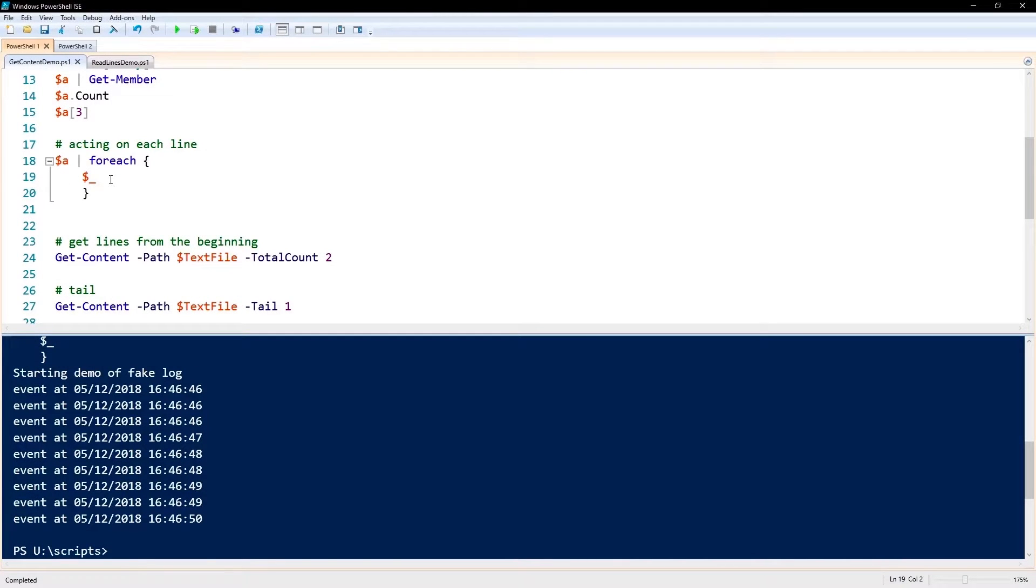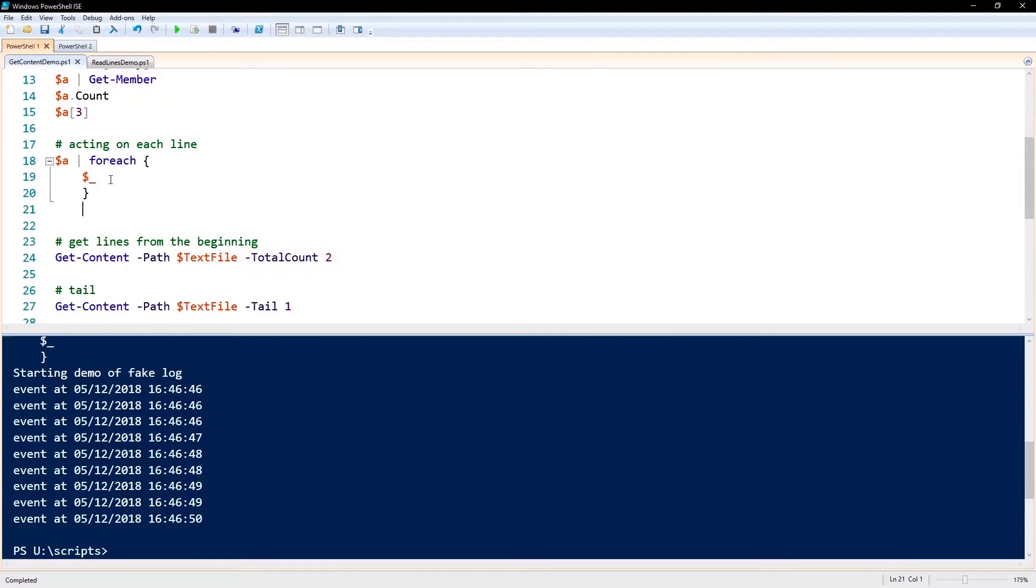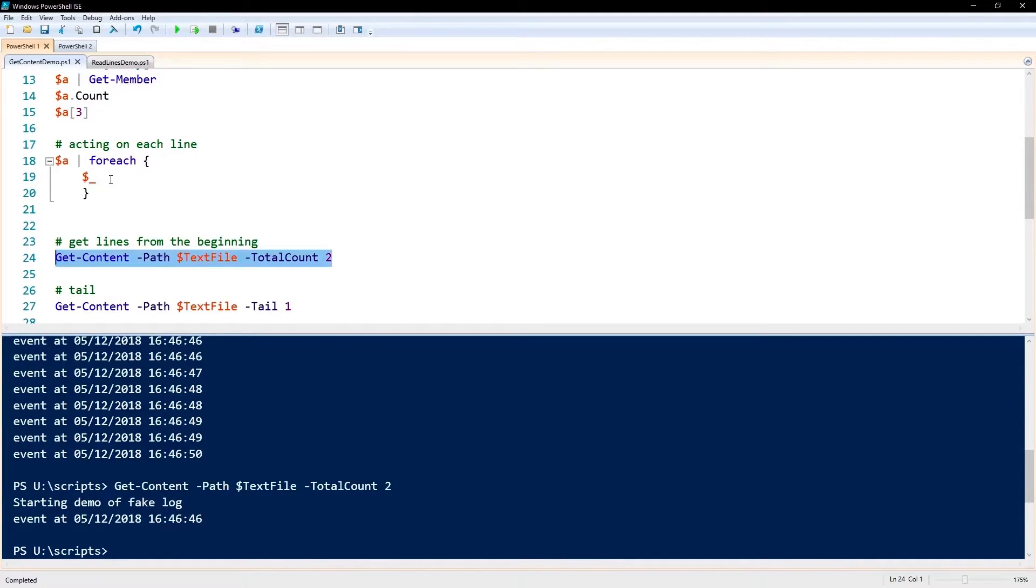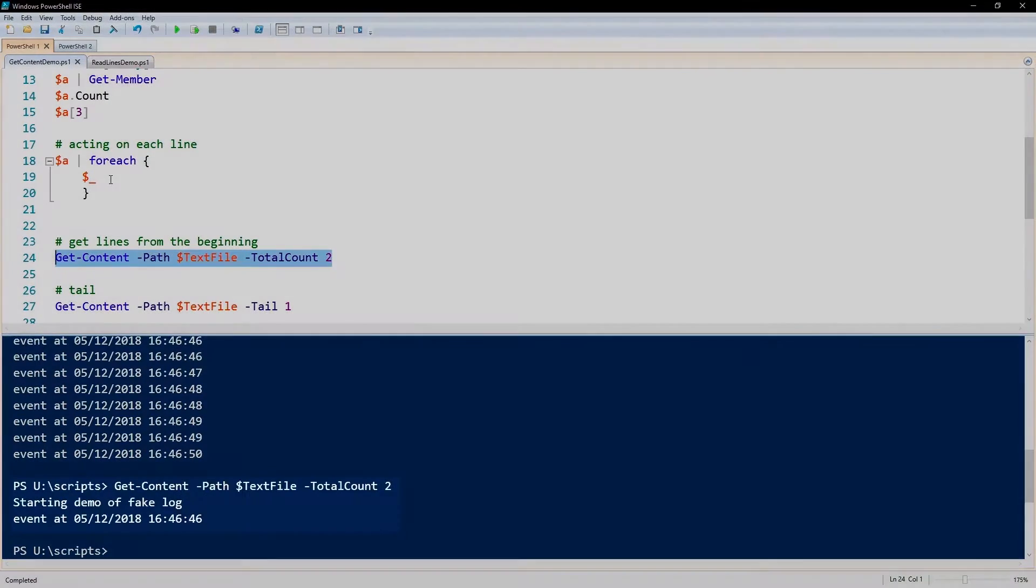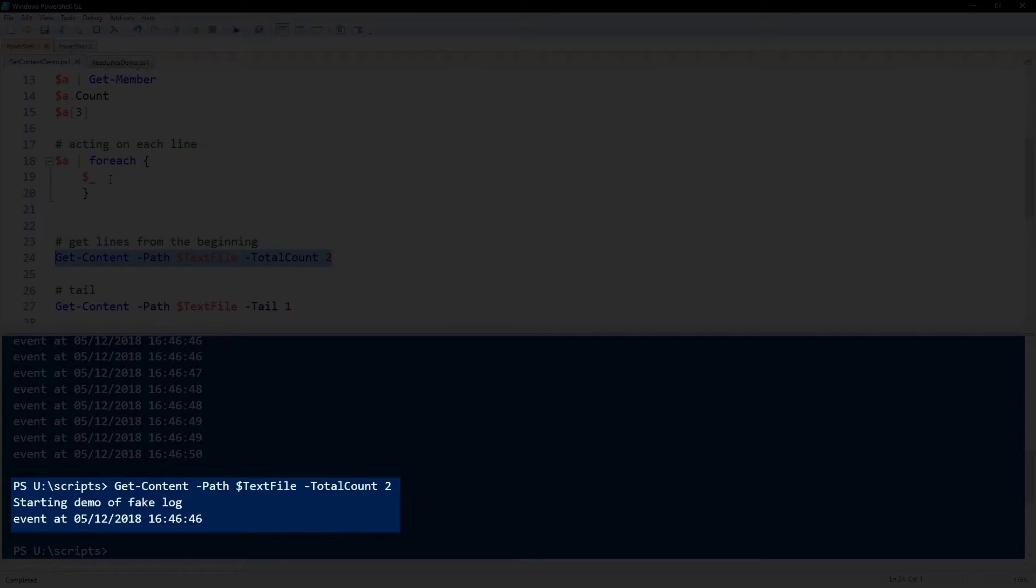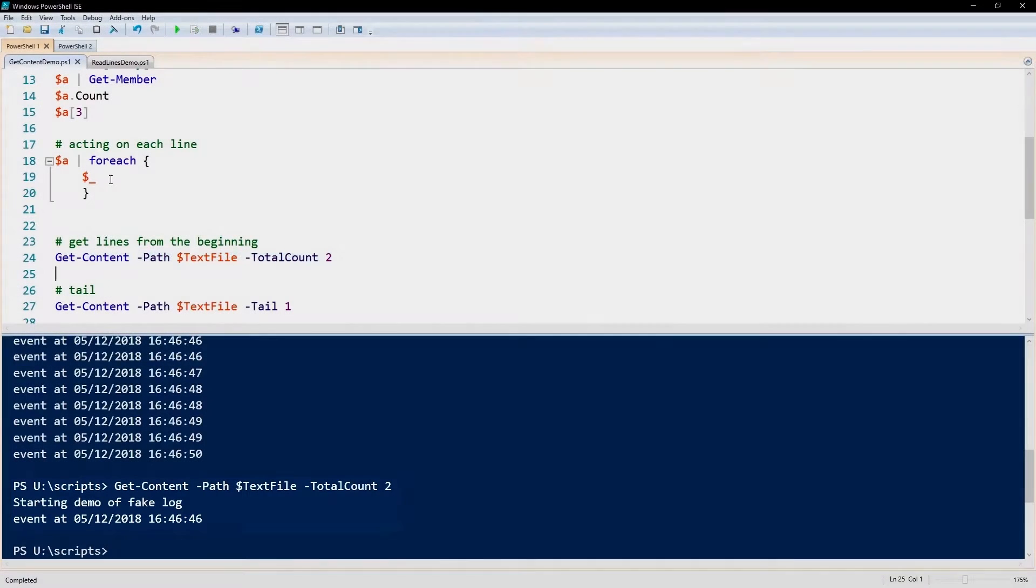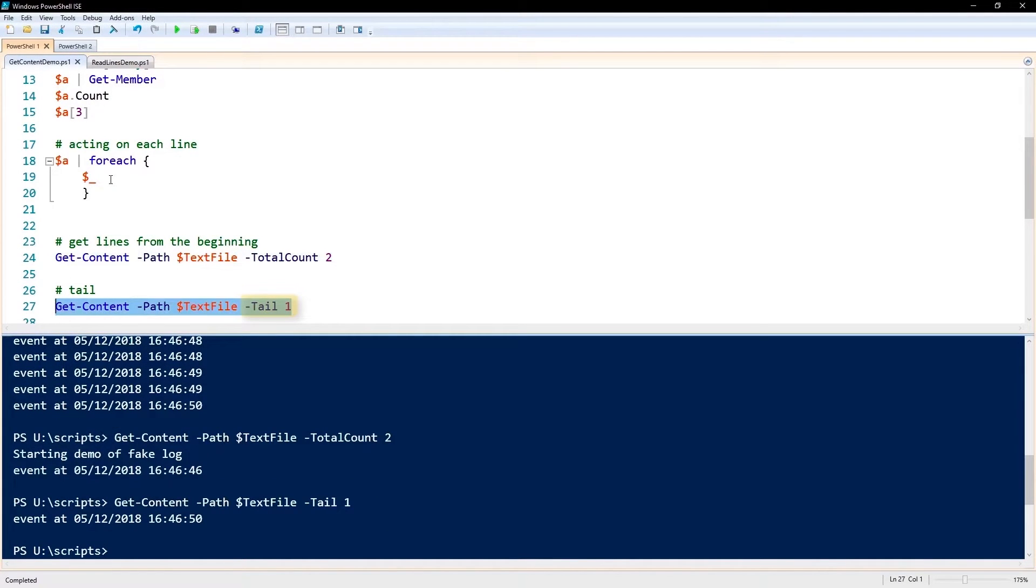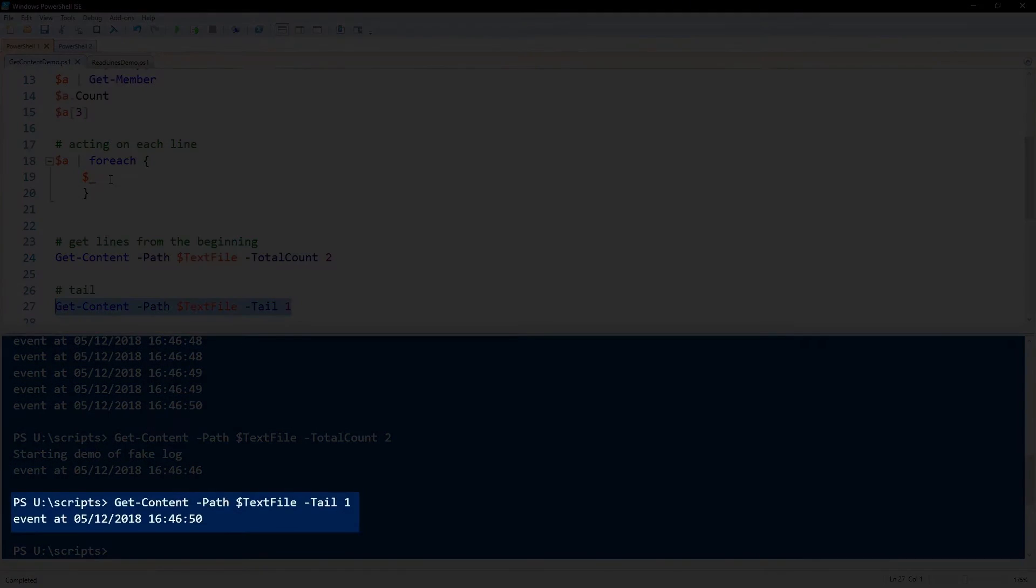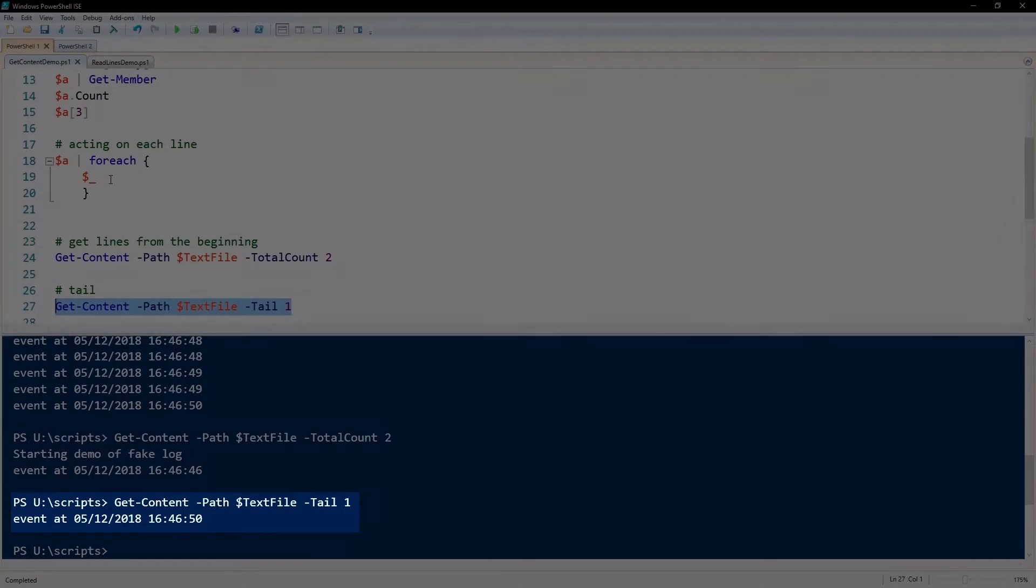So some other interesting parameters on Get-Content is -TotalCount. -TotalCount will give you some lines from the beginning of the text file. For example, this will get you the first two lines from that text file. And the equivalent to the end of the text file is -Tail. So the -Tail parameter will get you the last so many number of lines from that.